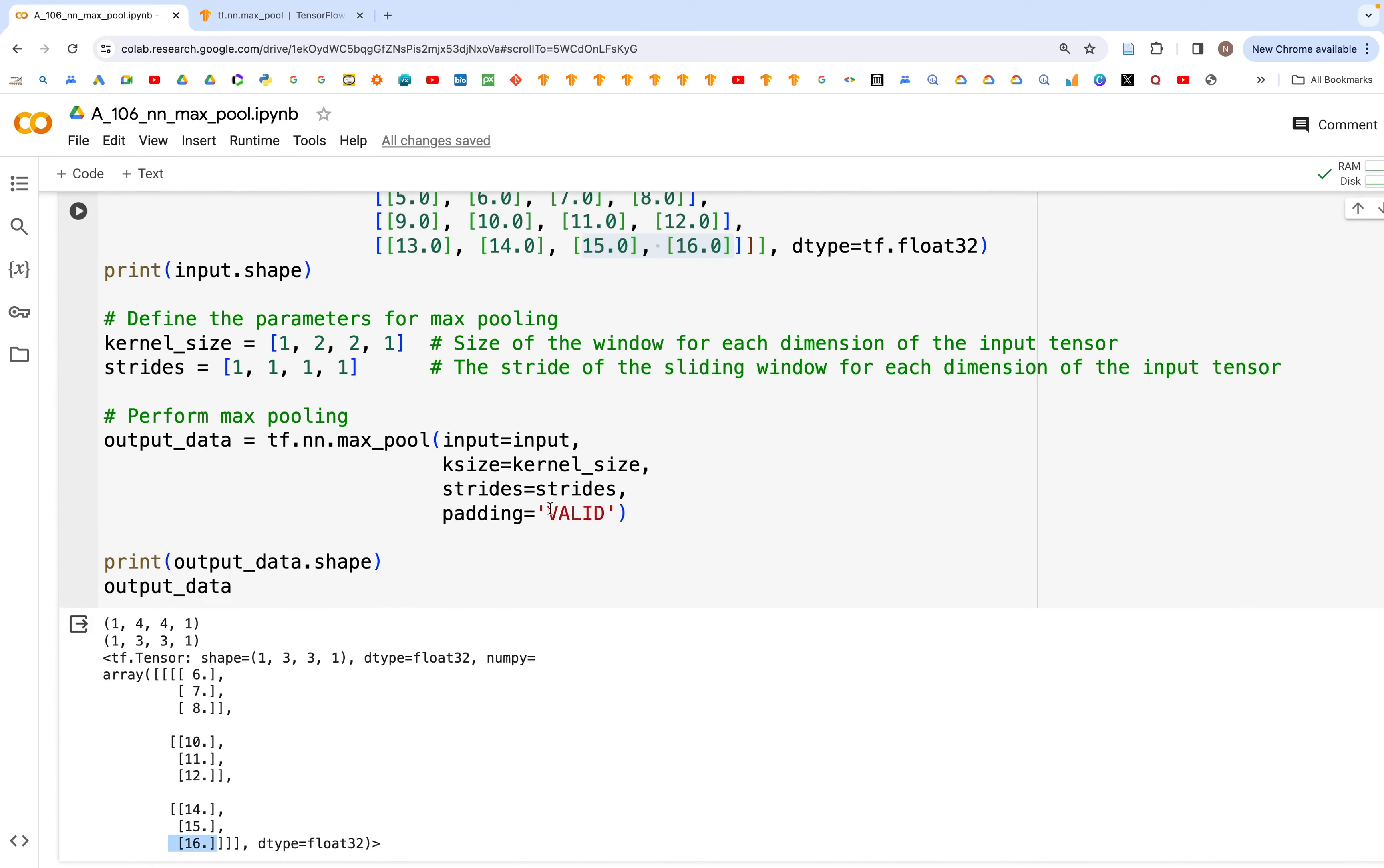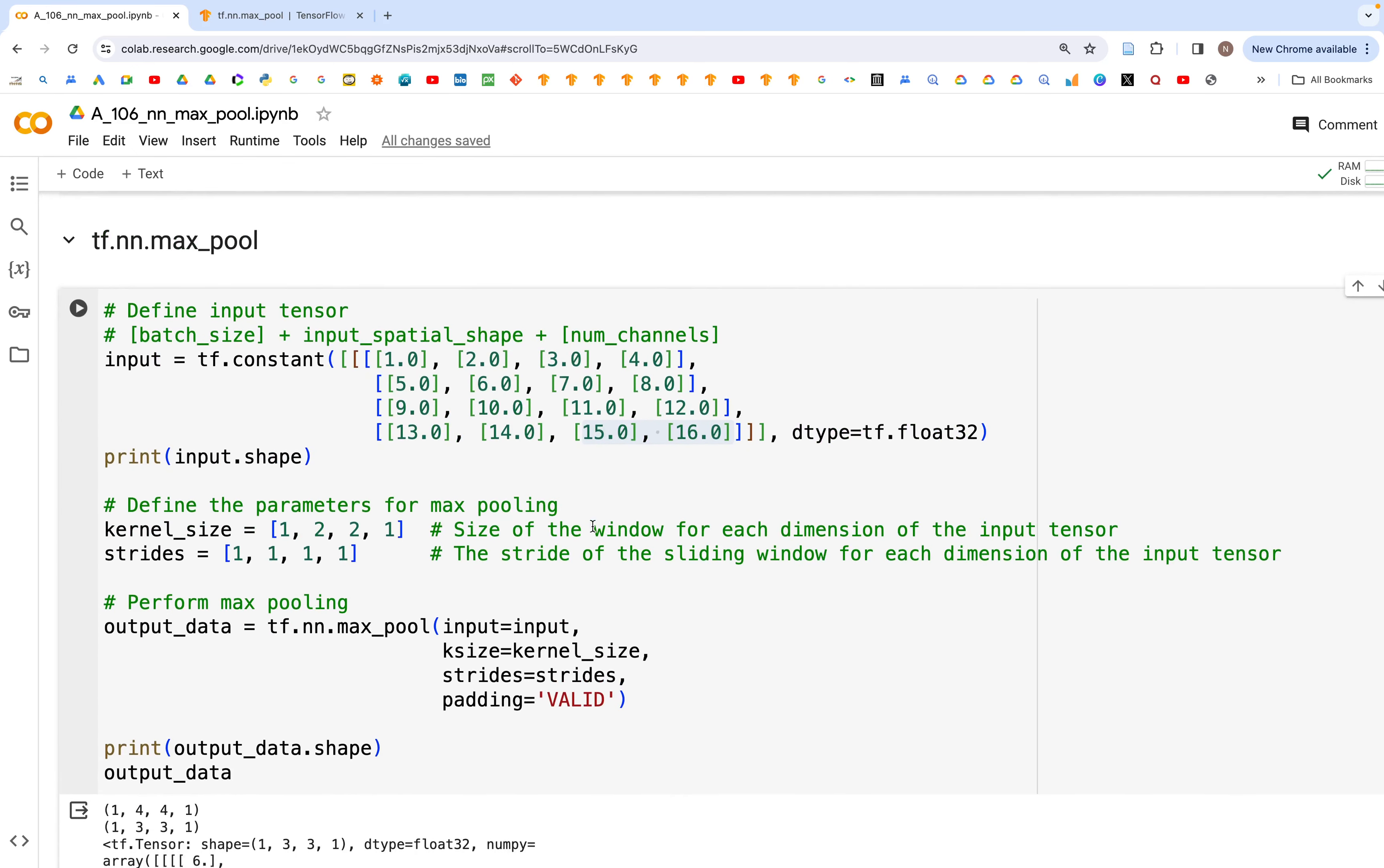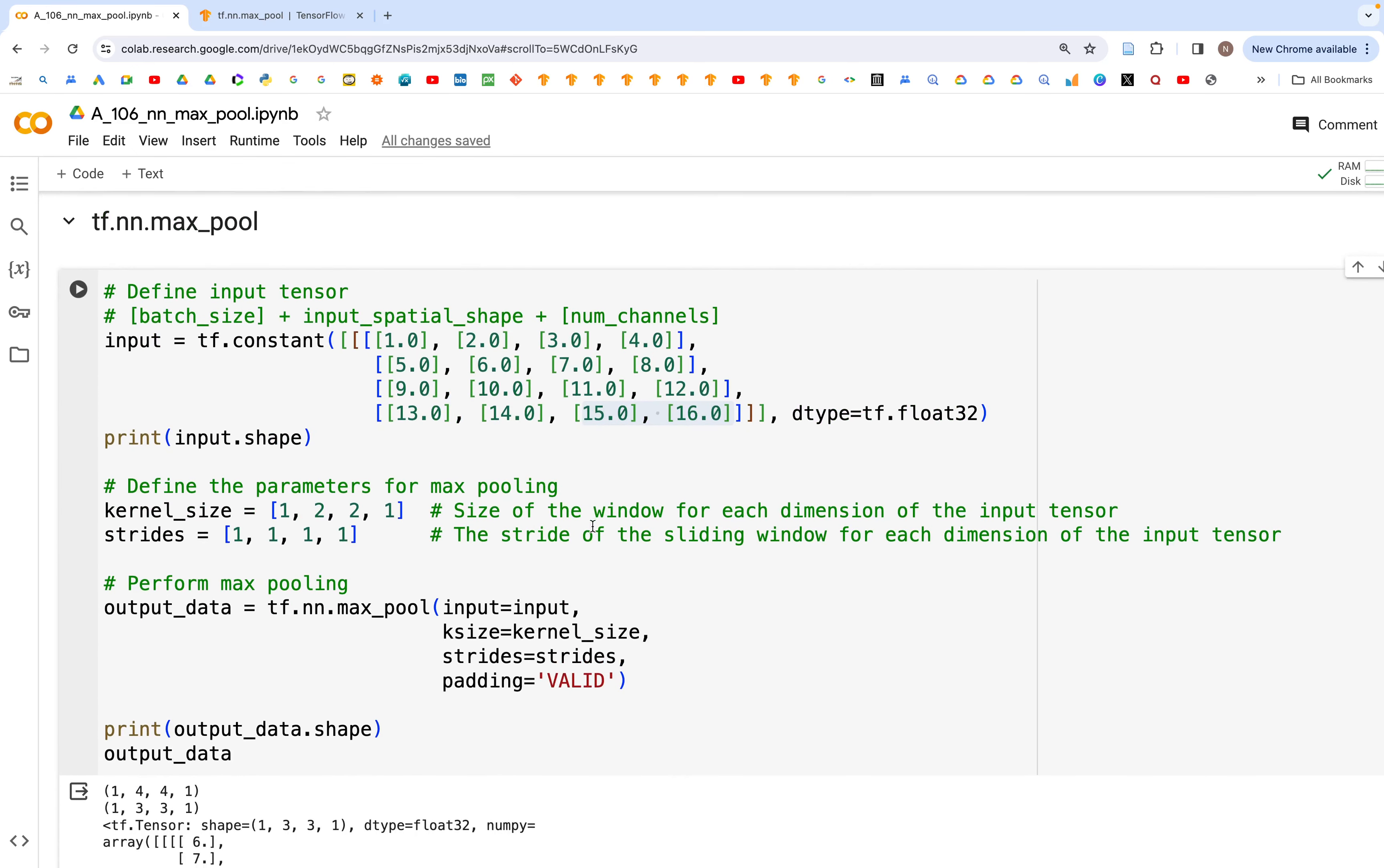So this is how we can implement max pool in TensorFlow. Usually we would use this to extract the prominent features. Let's say if we are trying a convolution layer, then after convolving you can use a max pool to get only the features that are most prominent or most informative.